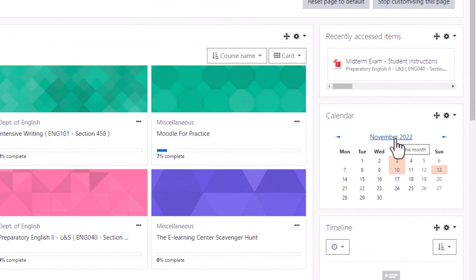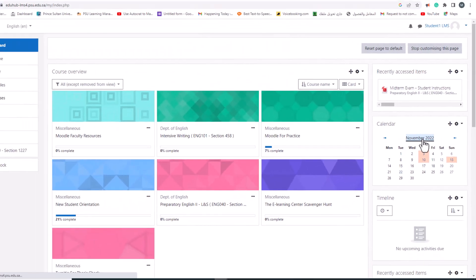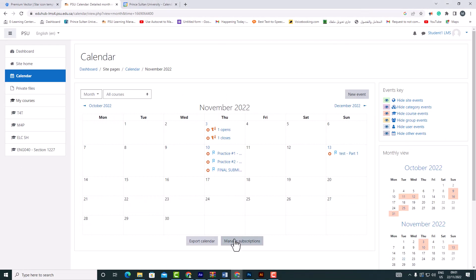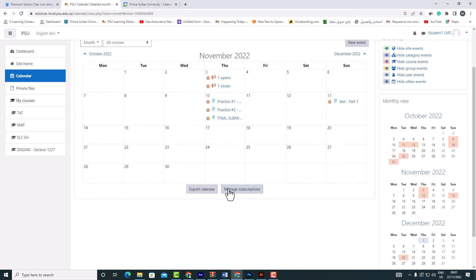Click on the month to enter the calendar. At the bottom of the page, click the button 'Manage subscriptions.'